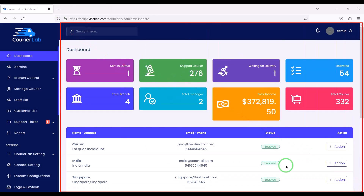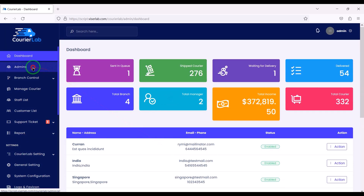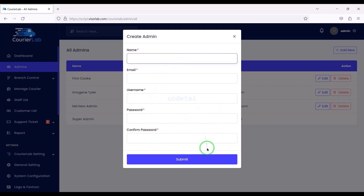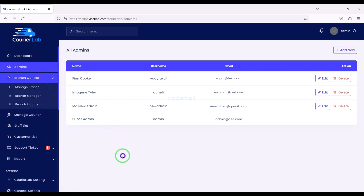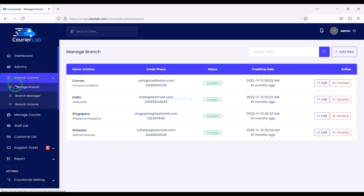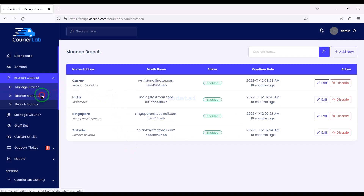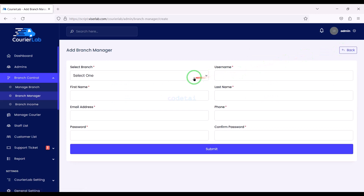In this section we can see some important views of the website. We can add multiple admins to manage the website by submitting their information. We can control the branches and add multiple branches by supplying branch information step by step. We can also add multiple branch managers by submitting all their information.